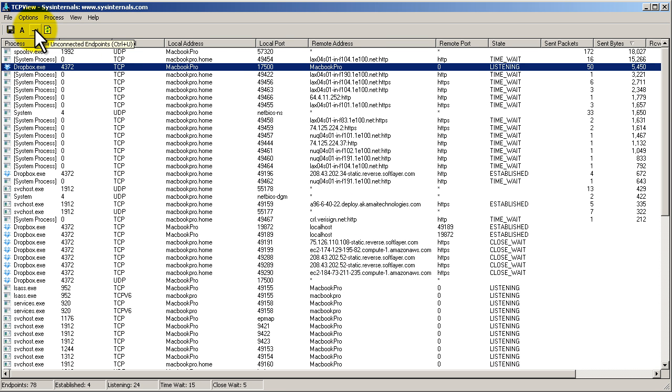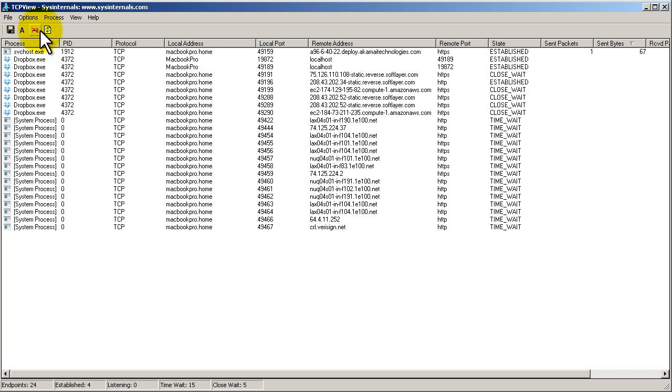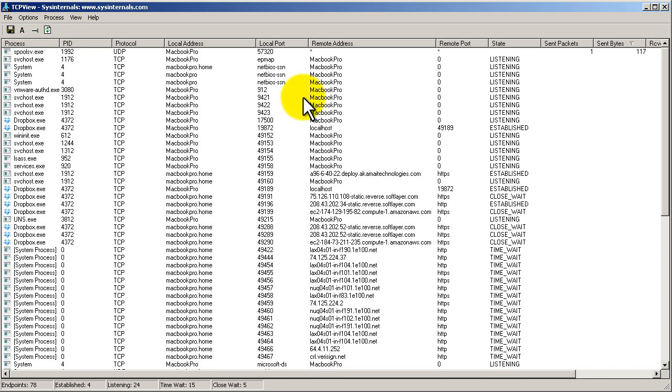Then we have show unconnected endpoints. This might let you see stuff that's trying to connect out and not getting an answer back.